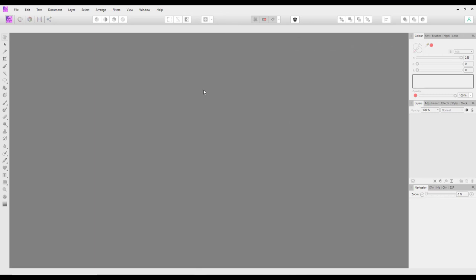I recorded all the filters in one go thinking it would be an okay video, but it went on for over an hour, so I thought it best to split it in half. This video looks at the live filters, and the next video will look at the filters from the filters menu that aren't included in the live filters selection. Thank you for watching and I hope you'll look at the next part - thank you very much and goodbye.